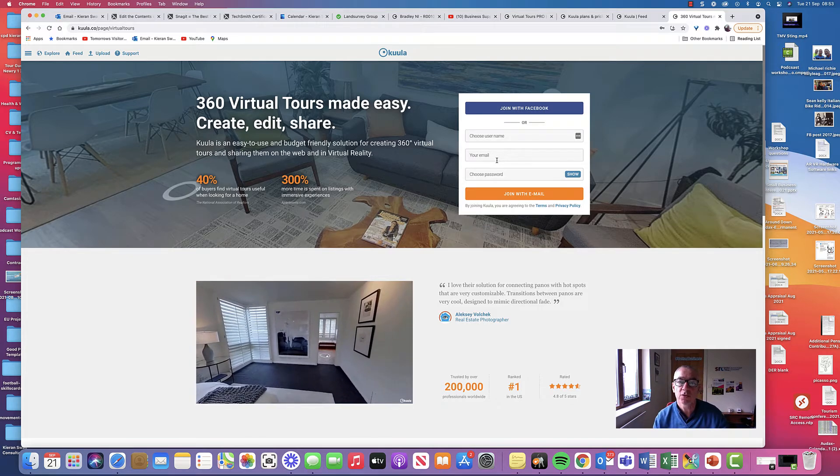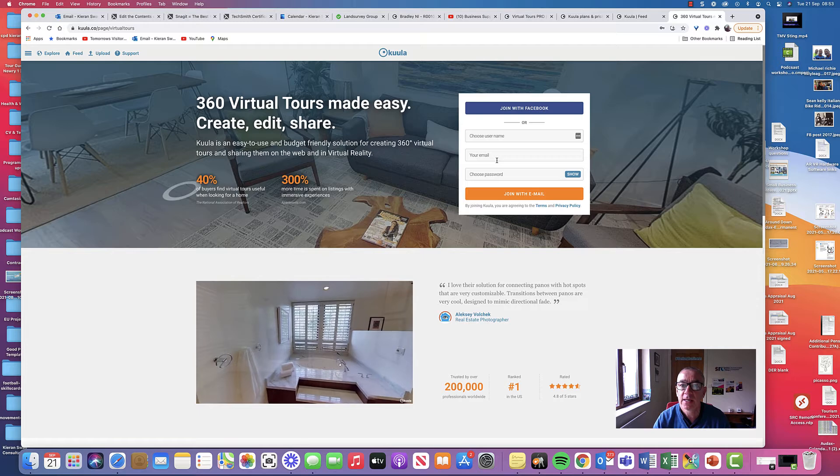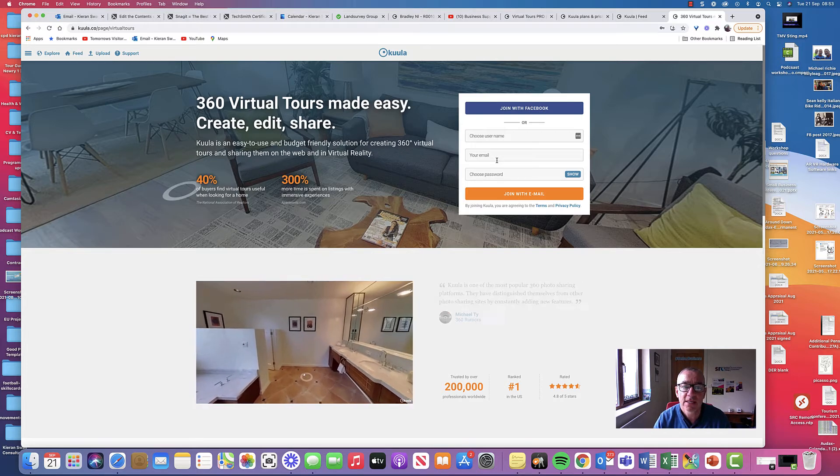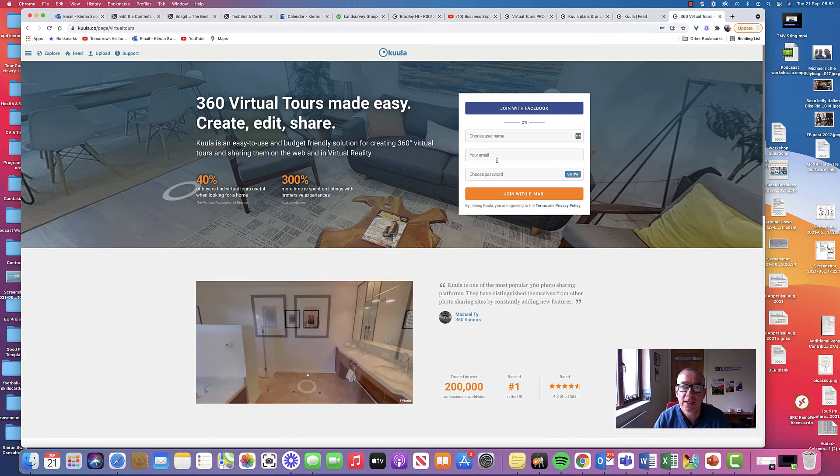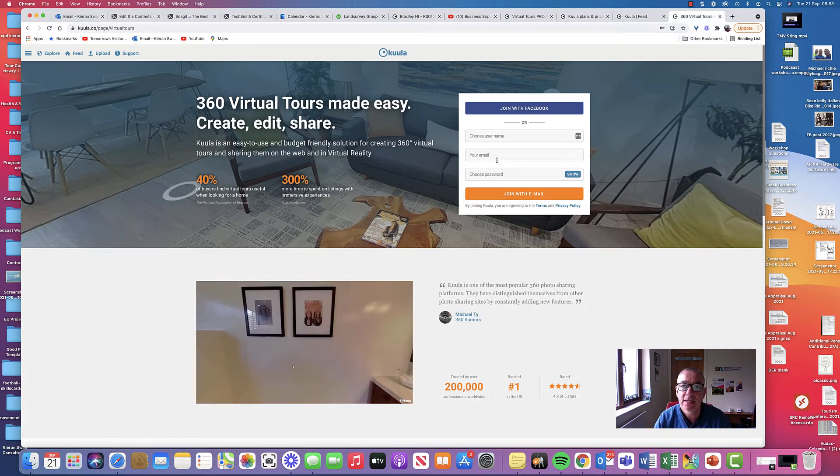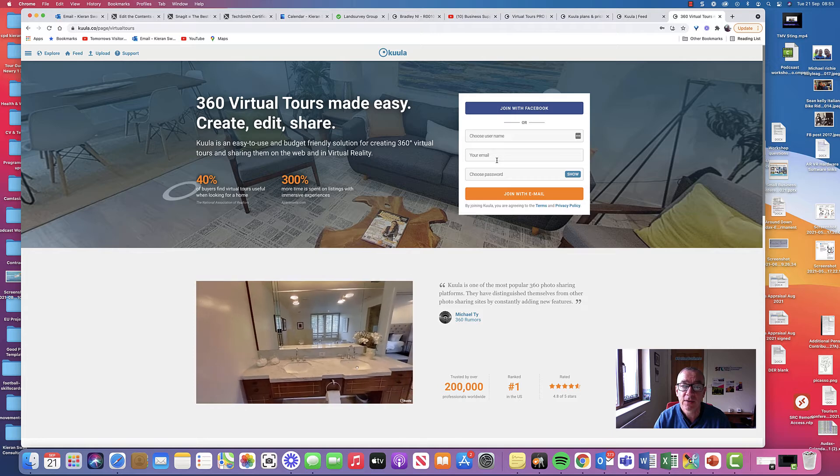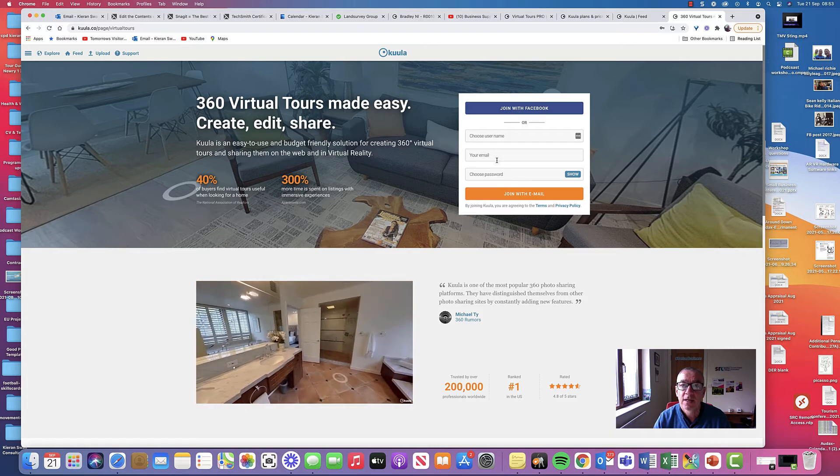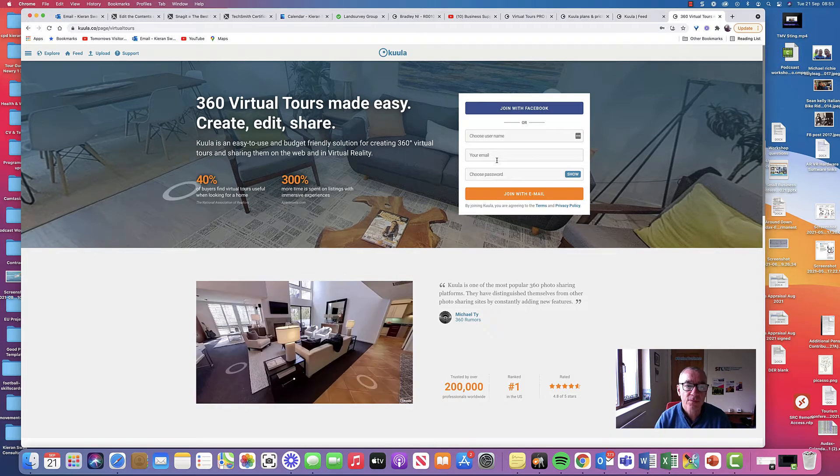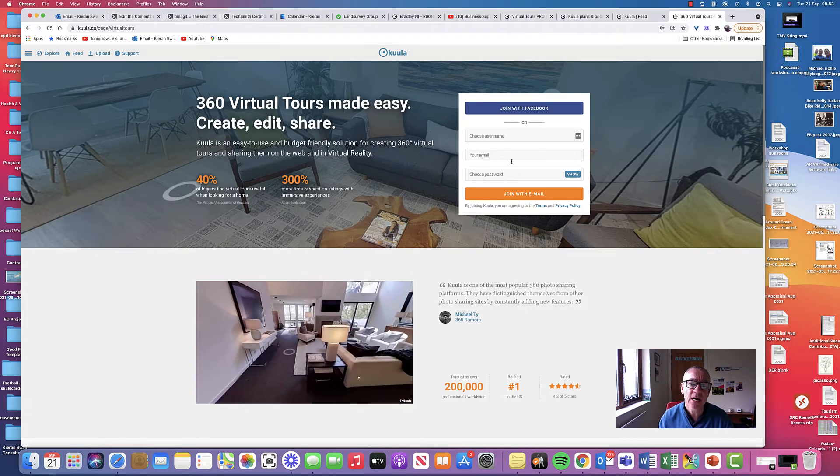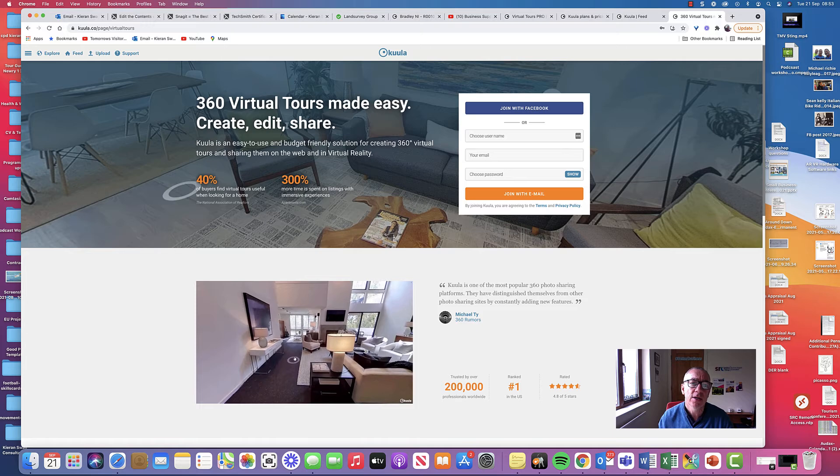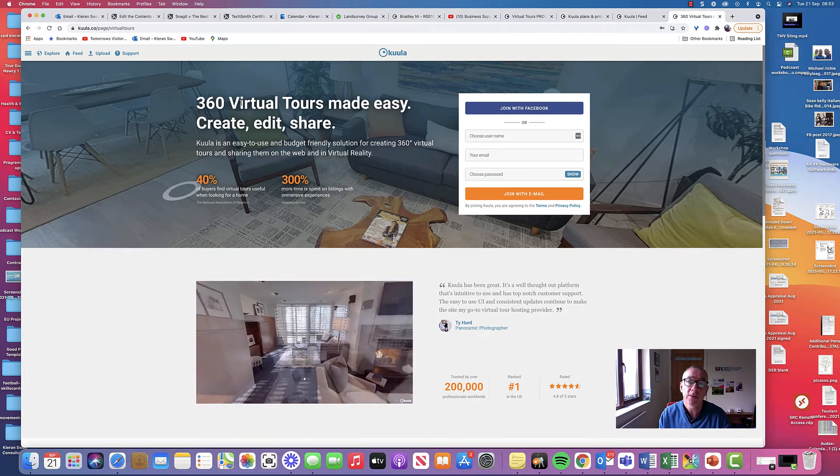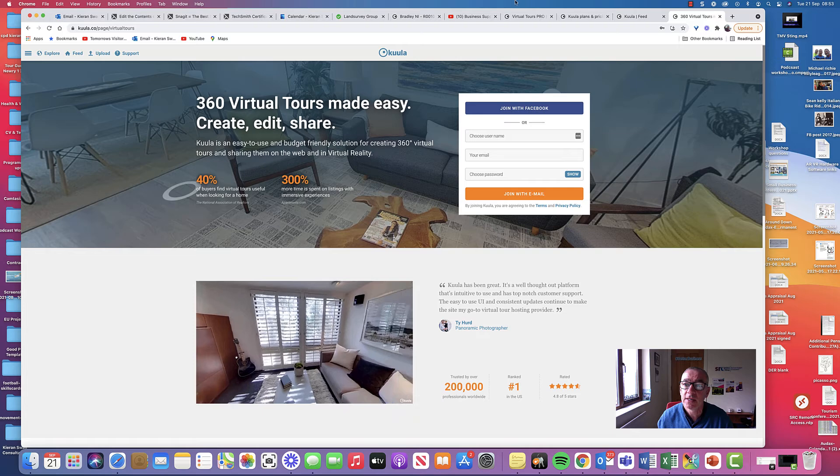So the 360 virtual tours have come into play a lot, certainly in destination marketing and in e-commerce as well. A great way of showcasing your destination. And this example now that we're going to look at is one that I've been using last year for Bradley NI.